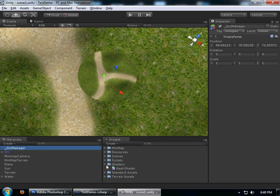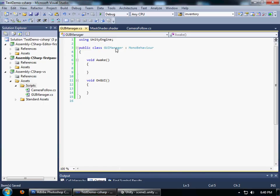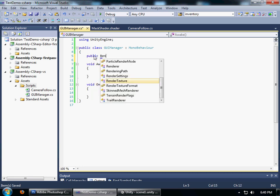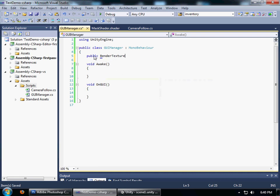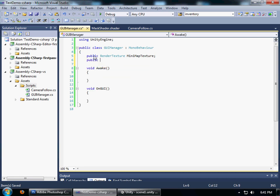GUI manager, I'm going to create a script, already created it, I've created the skeleton for you guys to save me some time. I'm going to create two variables: public RenderTexture minimapTexture and public Material.